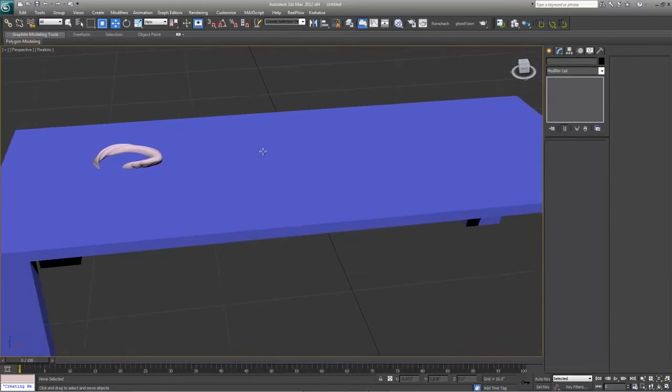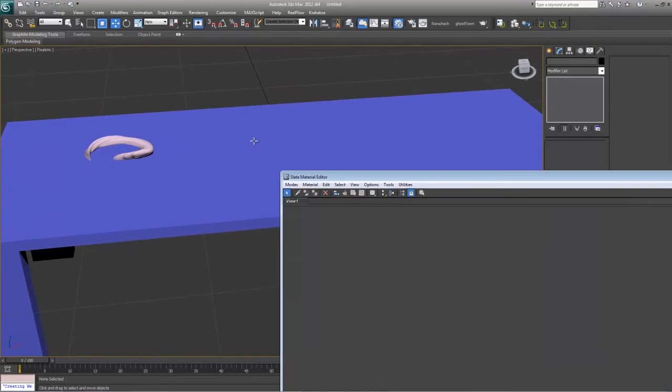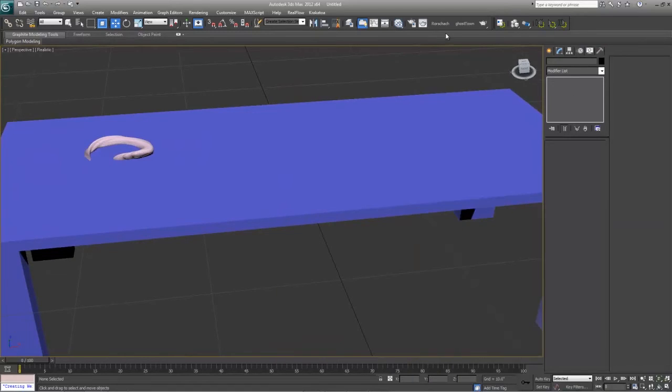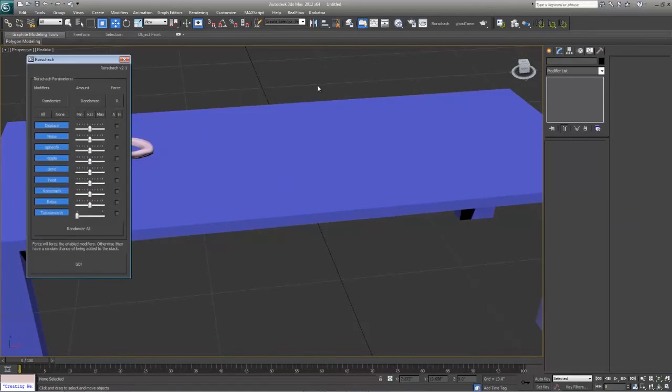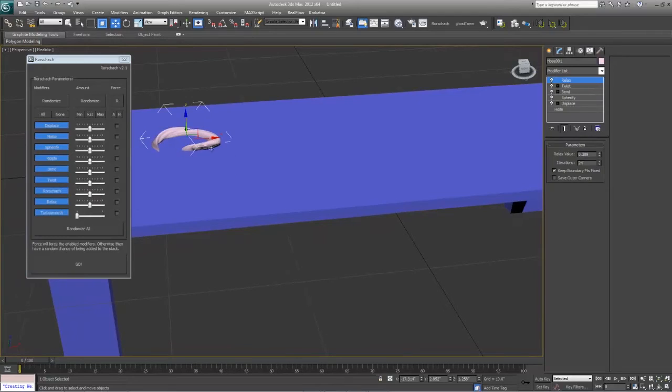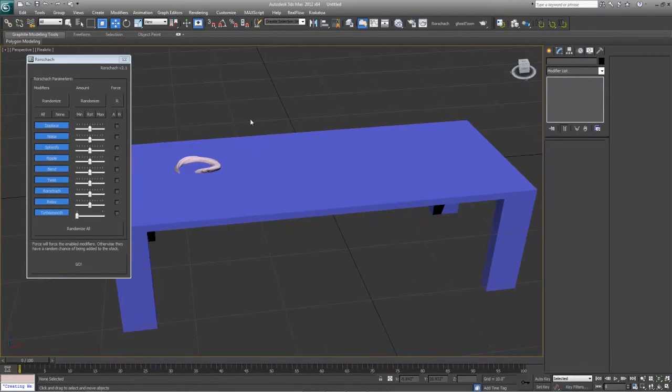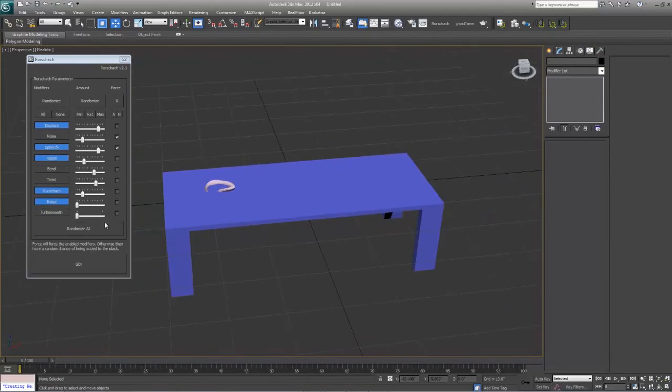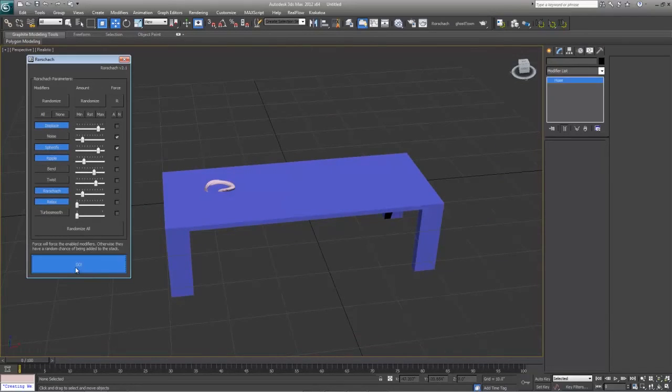Next, what you can do is hit the Rorschach script again. Making sure that the object is not selected. If you have the selected object, it'll automatically overwrite it. So really make sure to deselect all objects before using the script again. Just randomize all, press go.